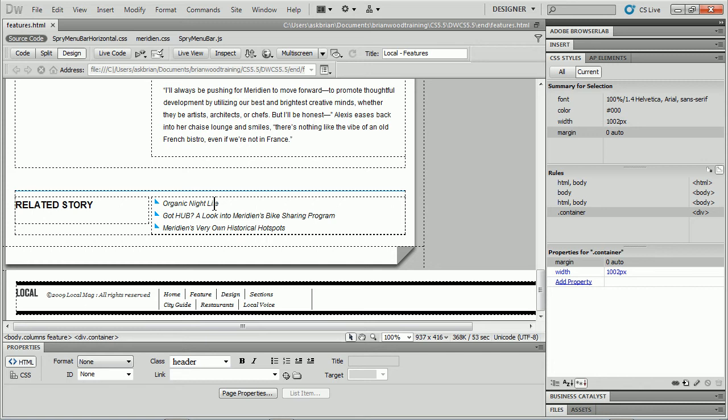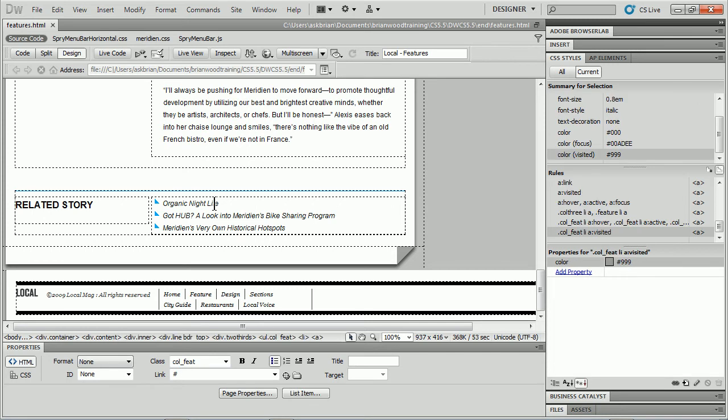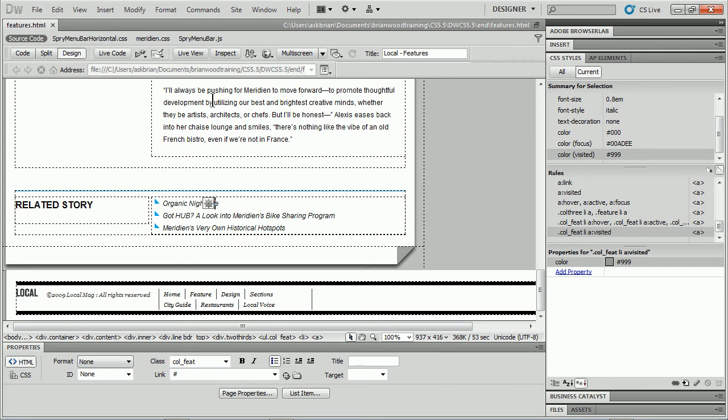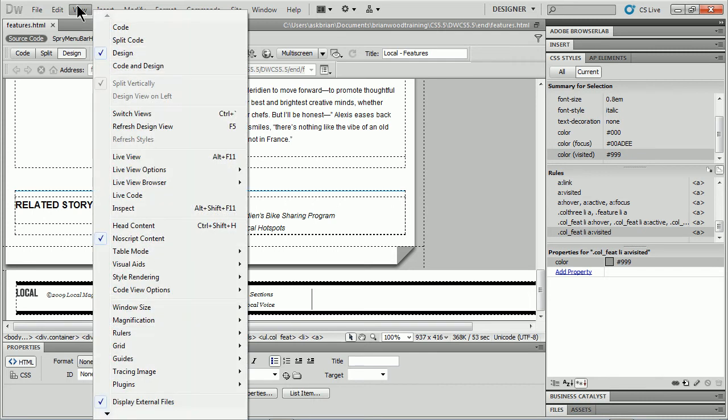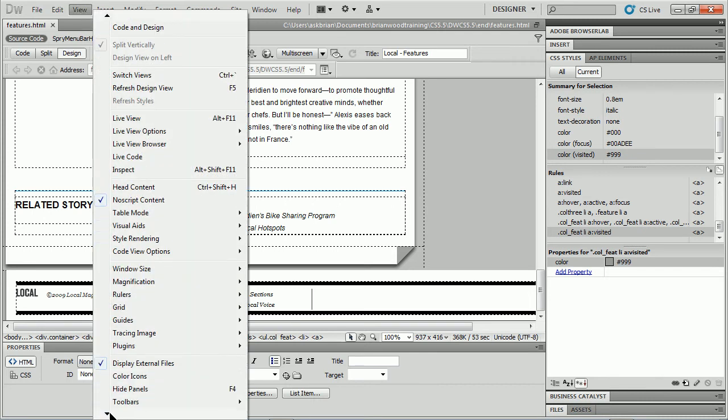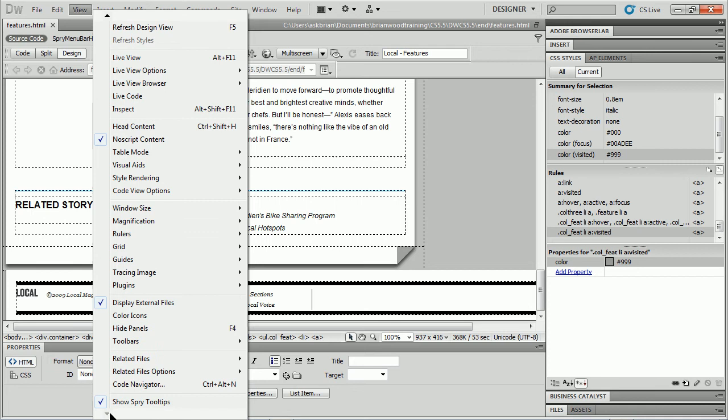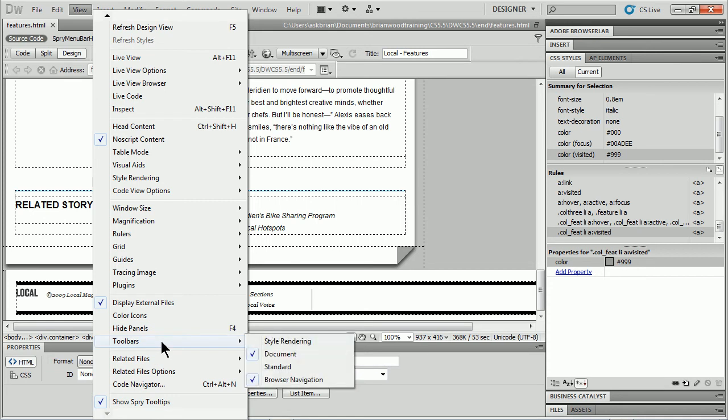So you have a page open and you've created some styles for some content. I've got some hover styles and different things. What you can do is use a couple ways. I can go into the View menu, scroll down and see Toolbars and open up Style Rendering.